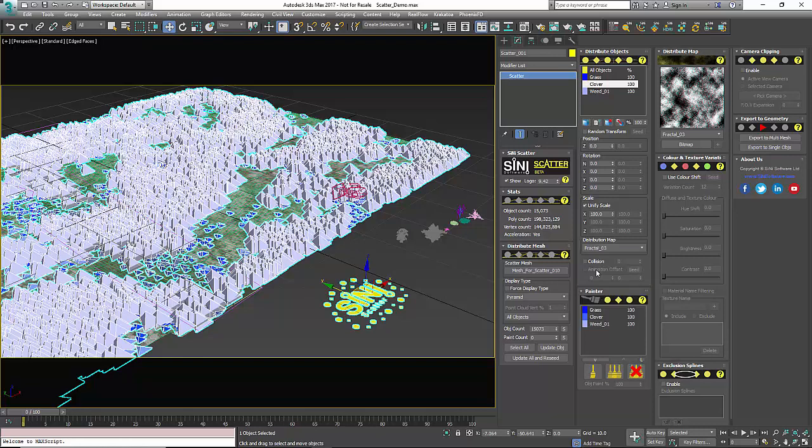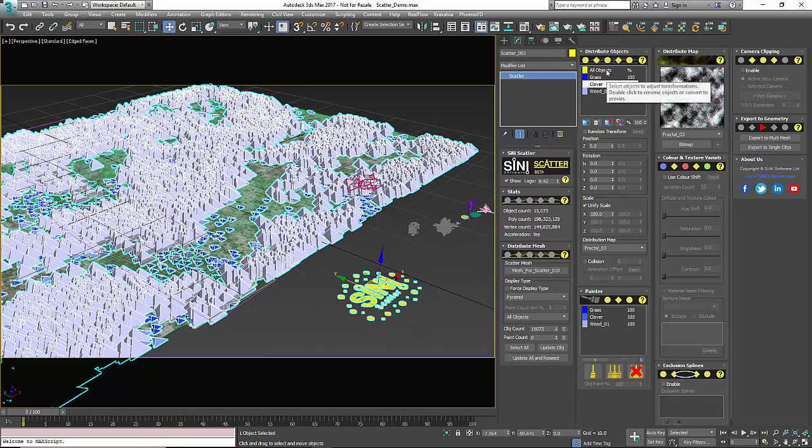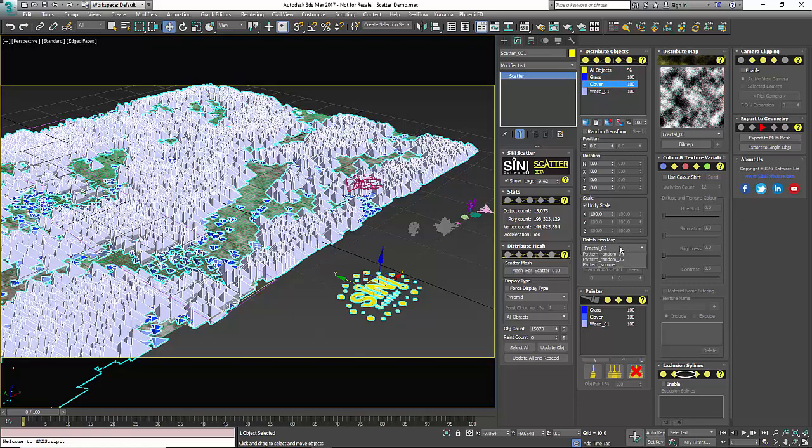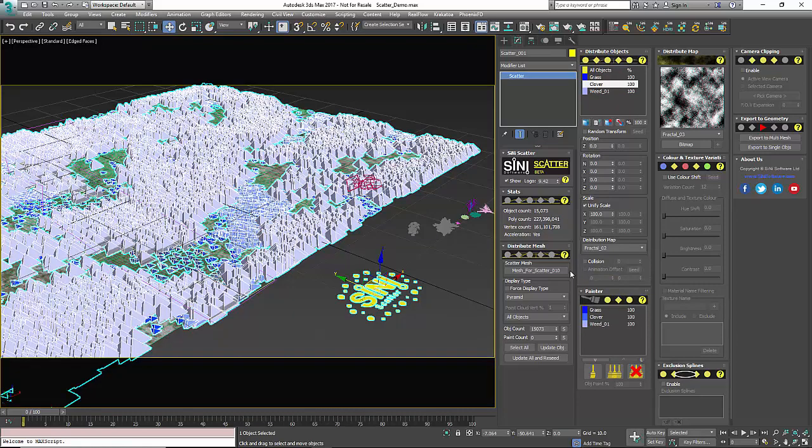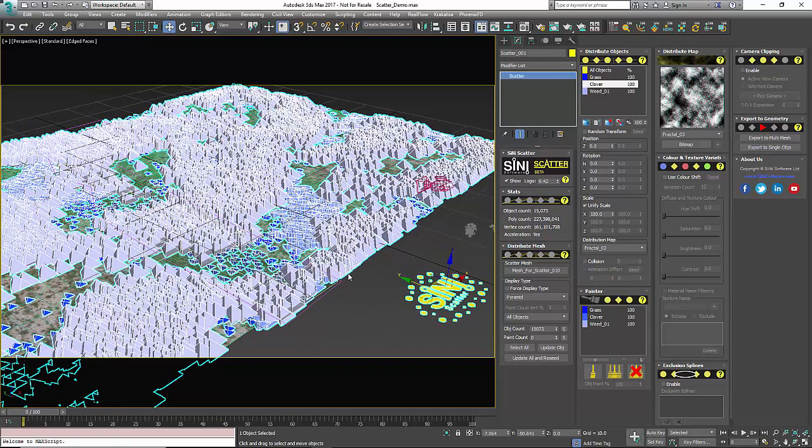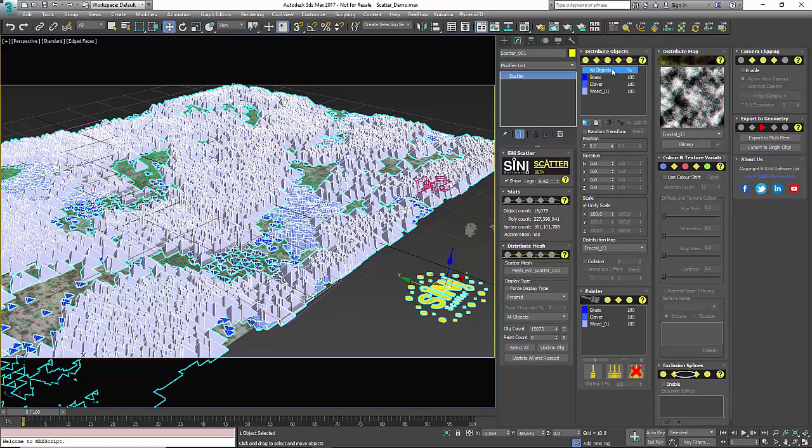So we have an overall scatter on the overall objects is using a fractal 3. Our grass we picked fractal 1 and clover let's just pick fractal 2. So you can definitely scatter these things around but by default everything's gonna use your global objects unless you change them.